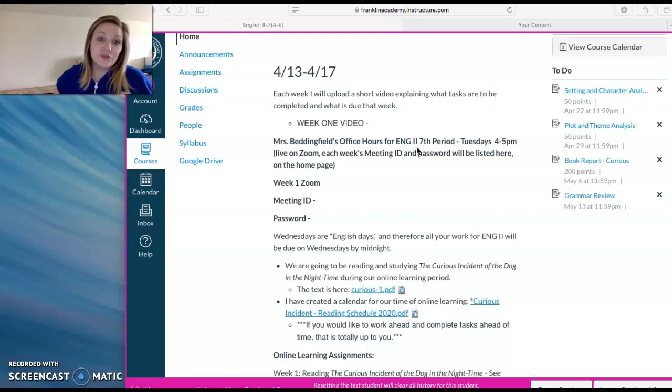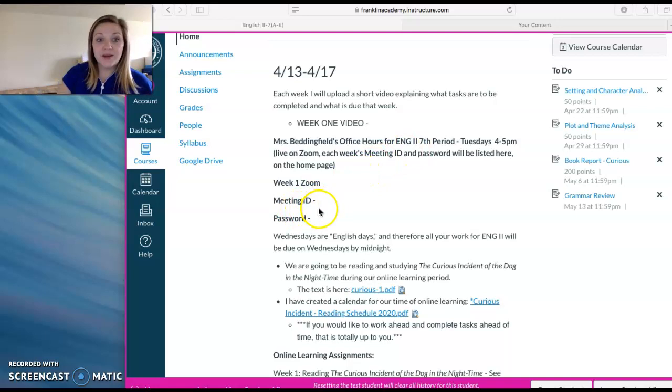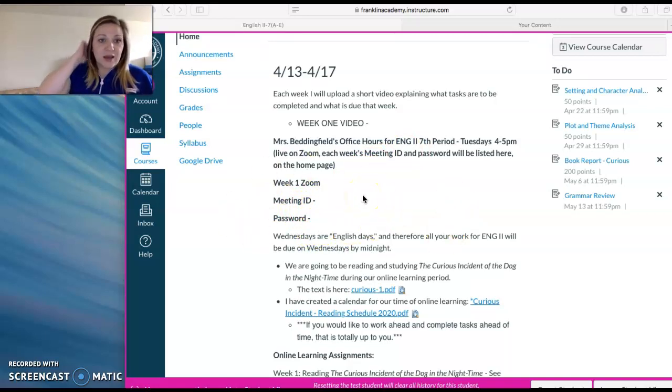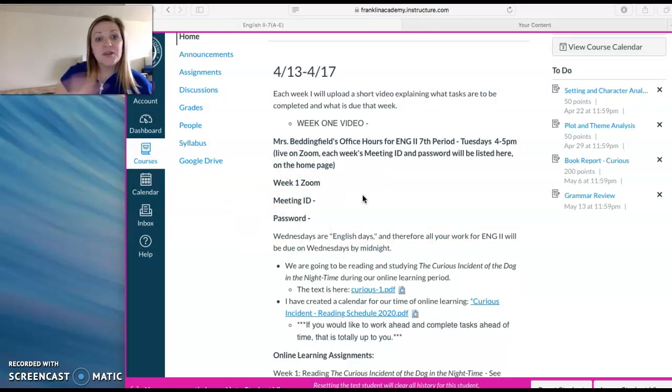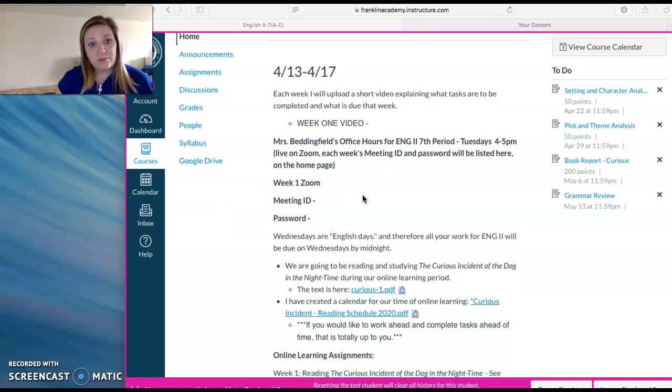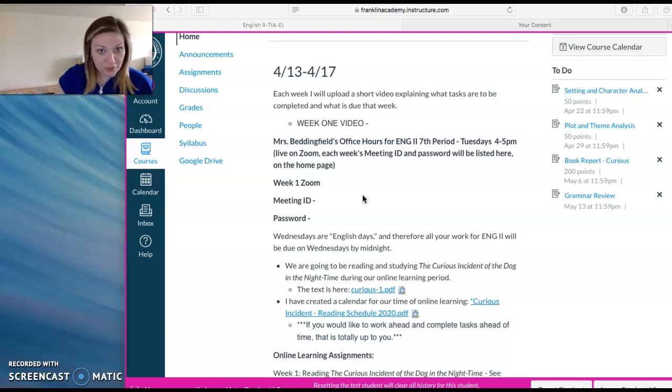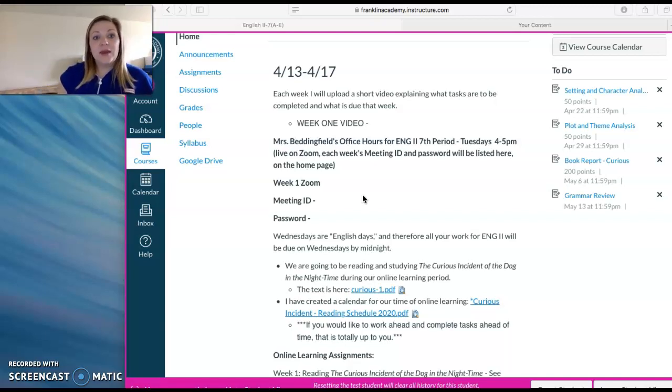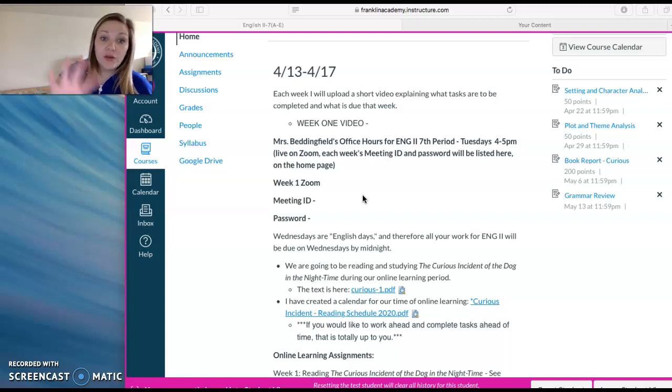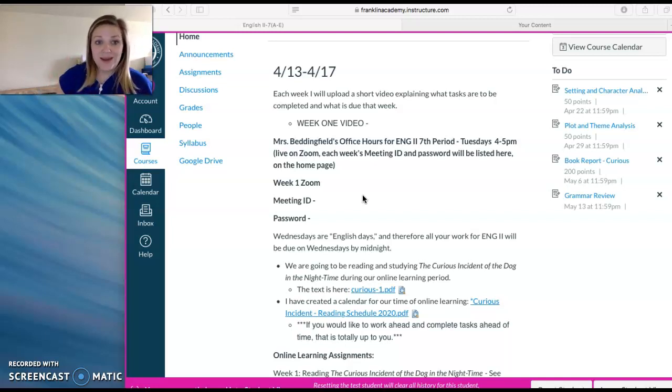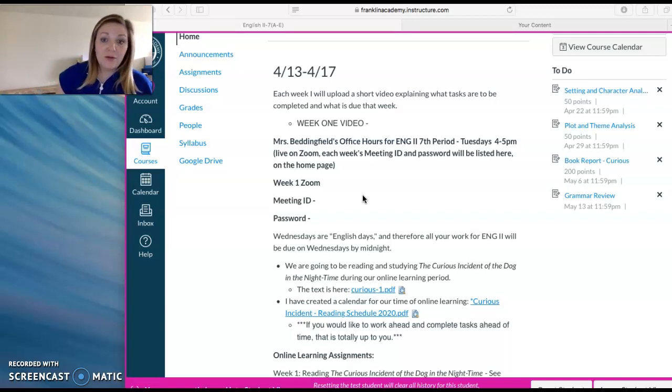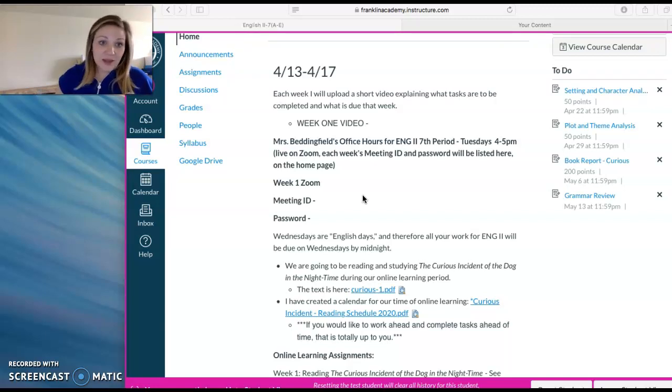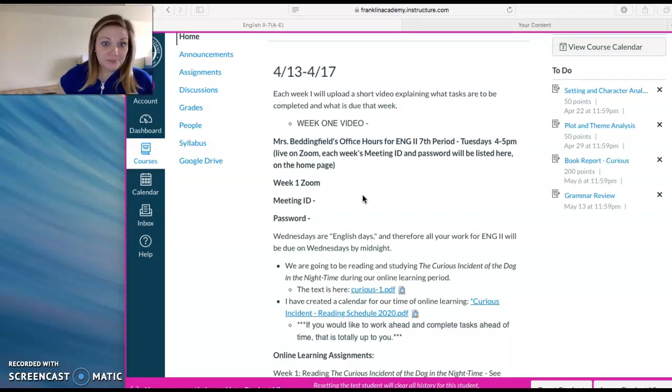For those Zoom meetings, they will have an ID and a password, so those will go right here on the homepage every week. I don't have them up there yet, just because I'm posting this page publicly to YouTube so you can view it, and we don't want to share that password with anyone. So it will be uploaded on this Canvas homepage, so you can find it there. If you have any questions about how Zoom works or how my office hours with Zoom work, just email me, and I can answer those for you really quickly.